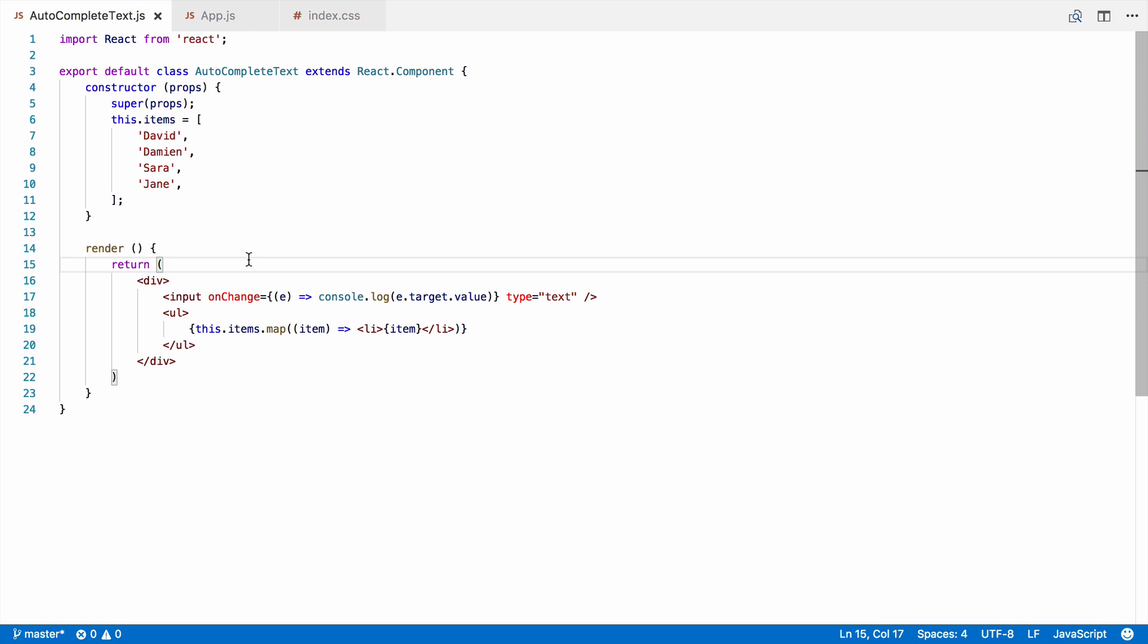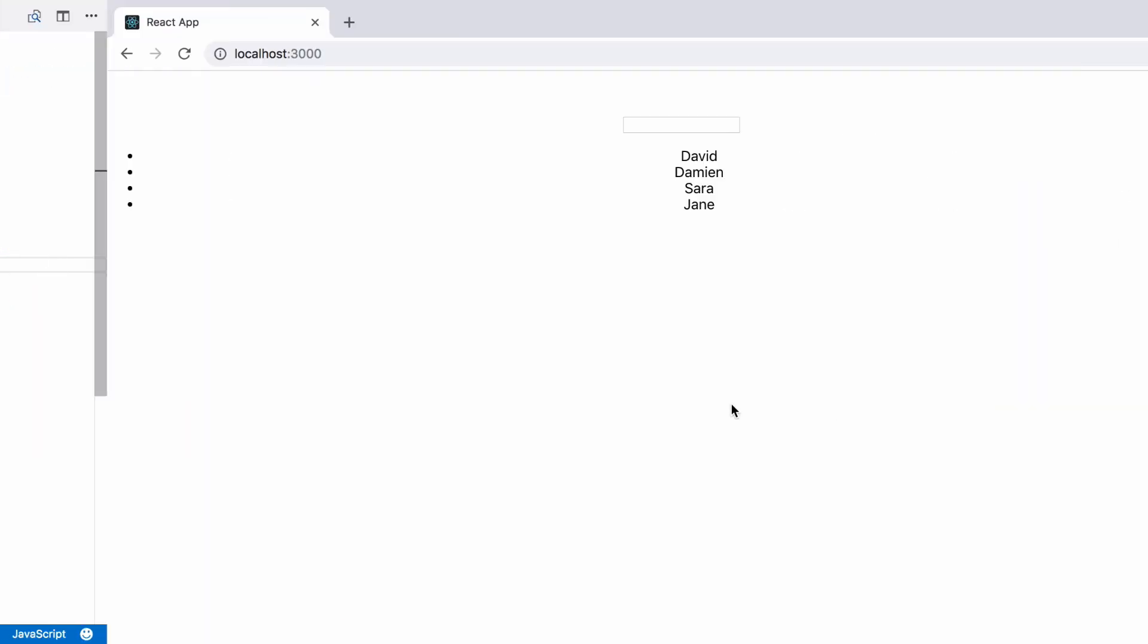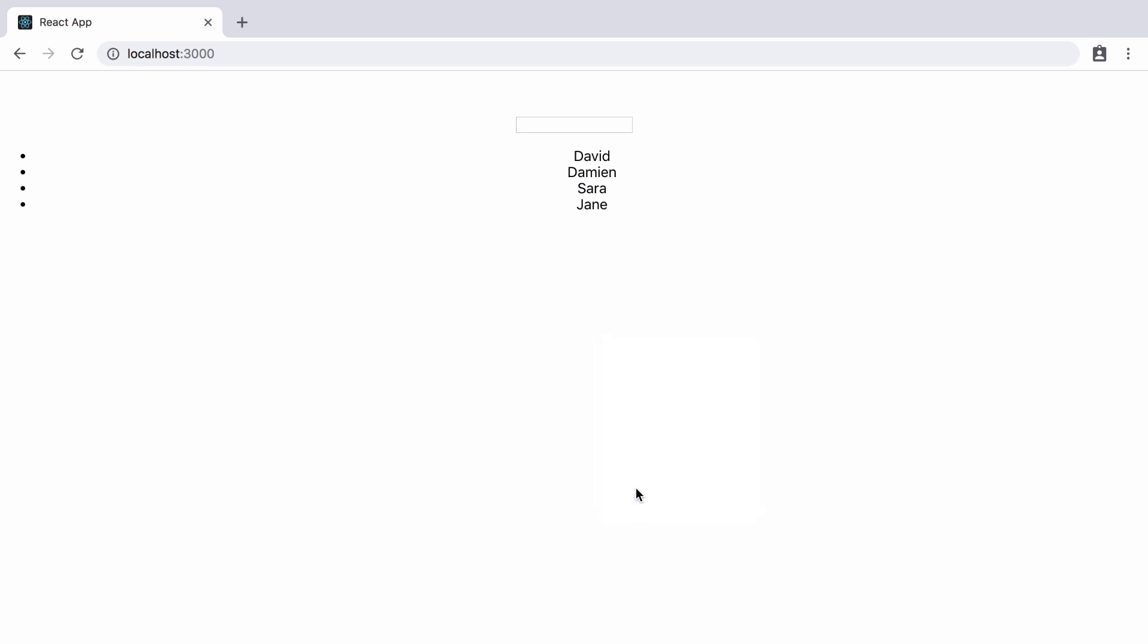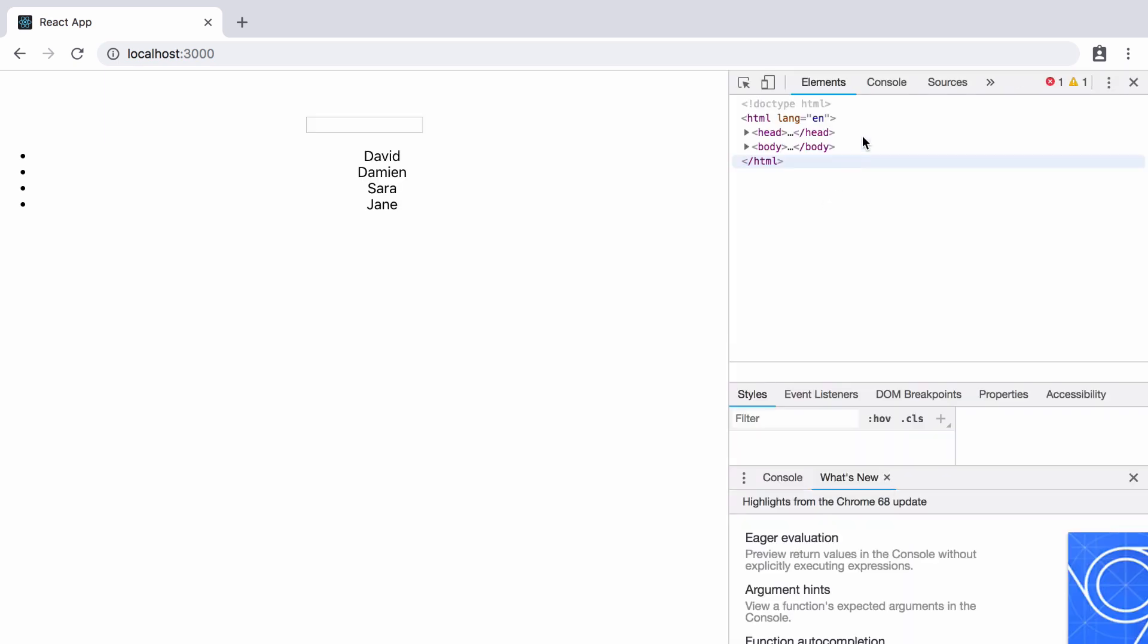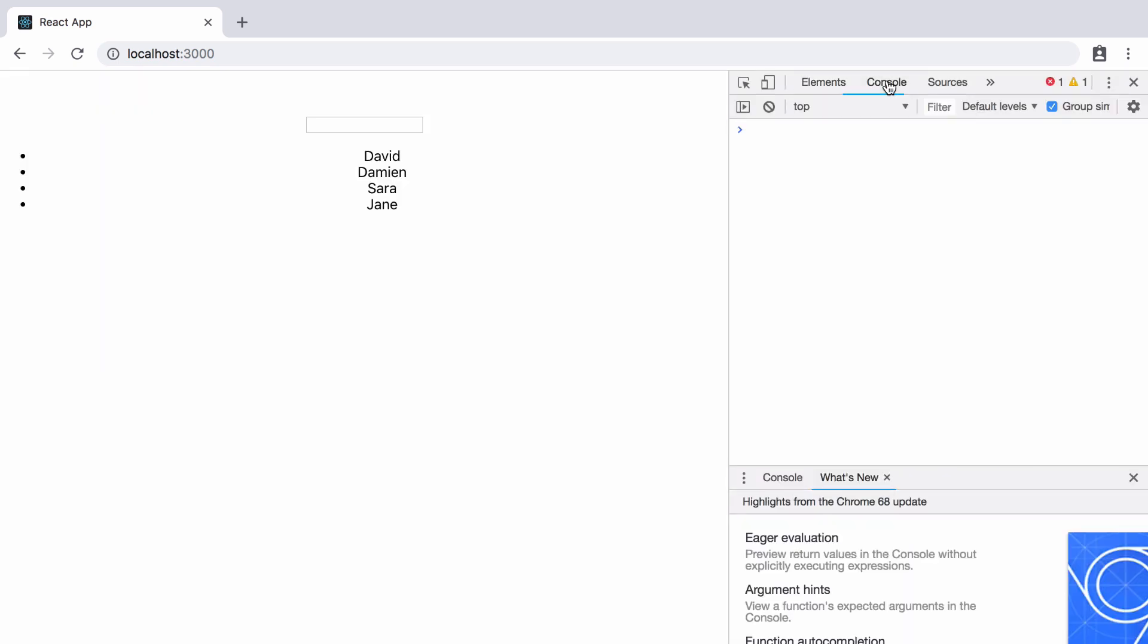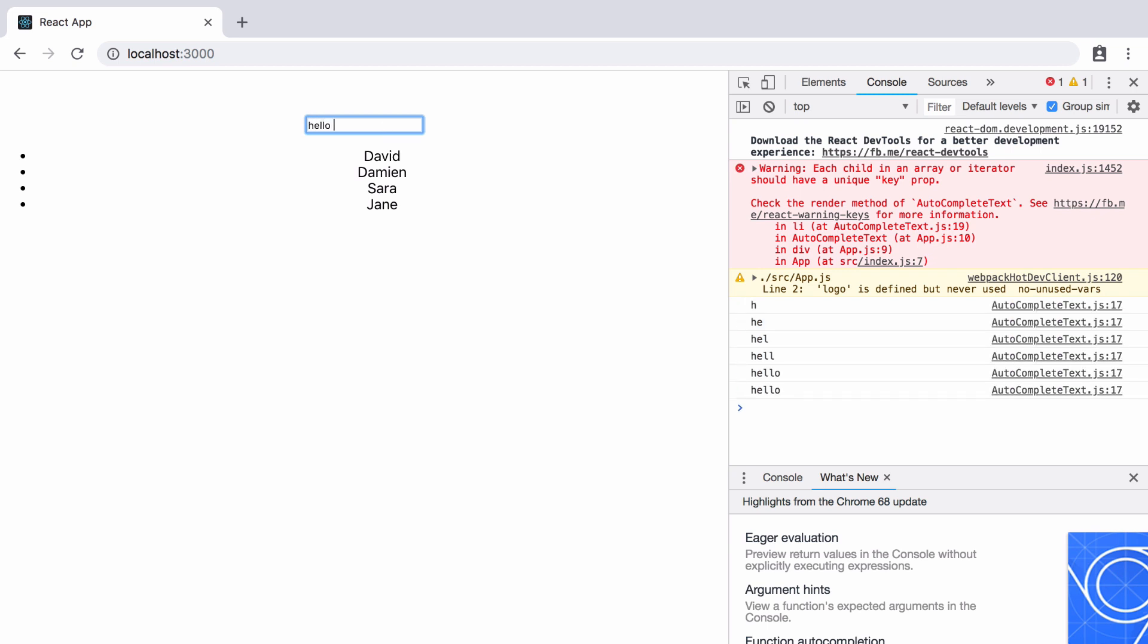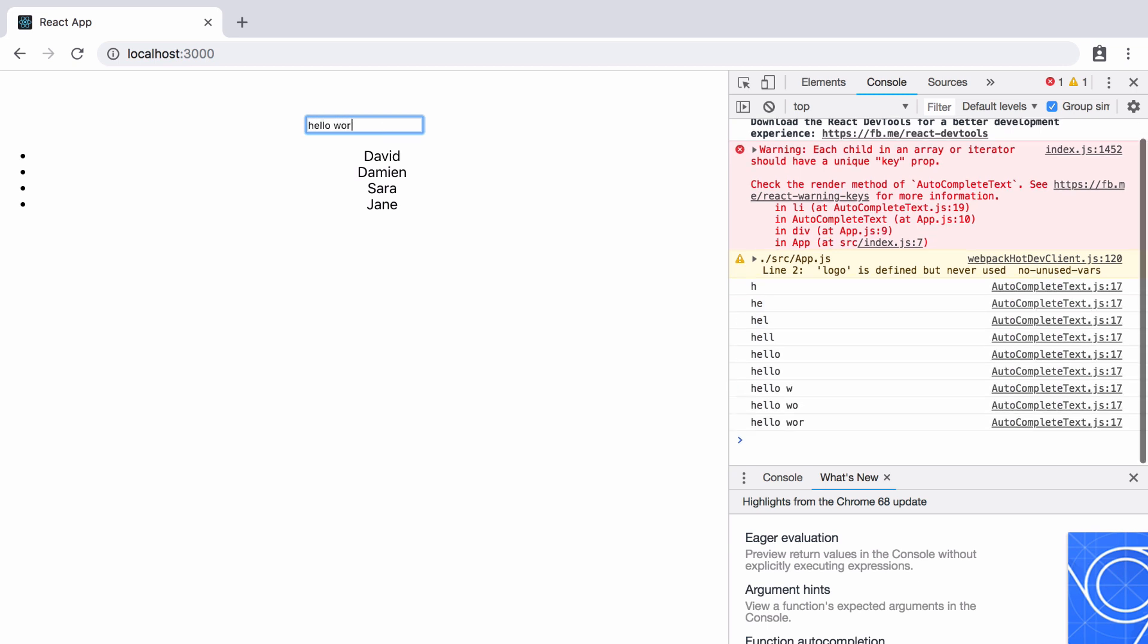Let's check that in the browser. So, we right-click and choose Inspect to open the developer console and choose Console from the tab above. Then we type in the text field. And as we do, you can see the text being output each time we change the value.